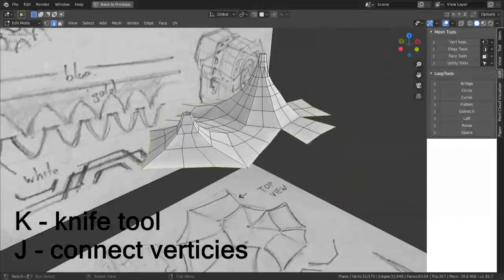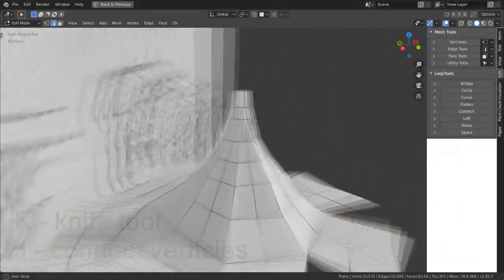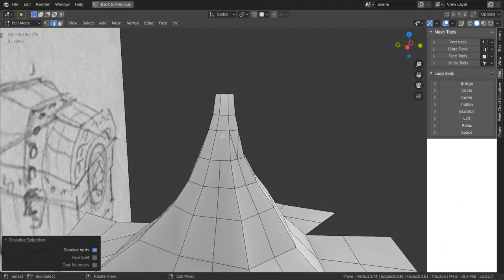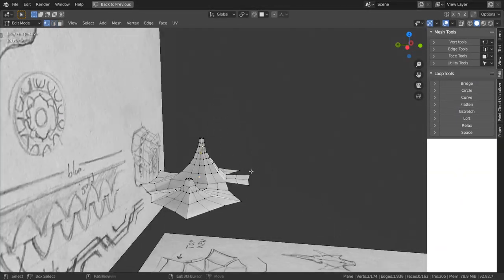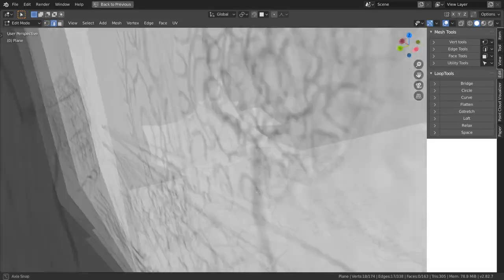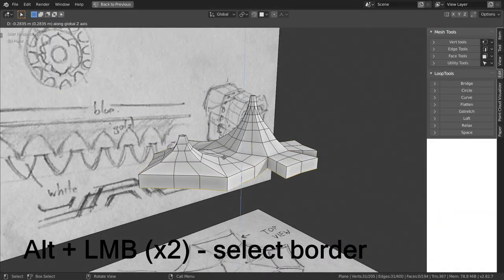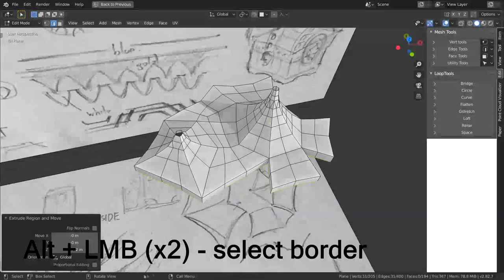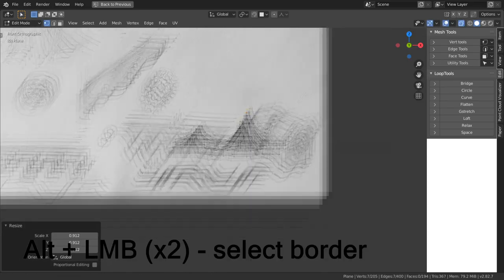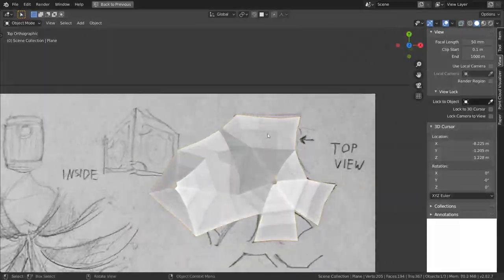To finish basic form of the roof I select border by alt and clicking twice on one of the edges of this border and extrude it downwards. Now it is time to make walls.